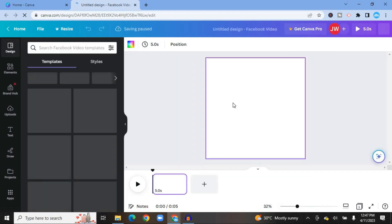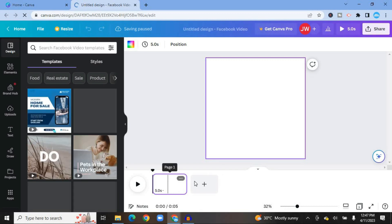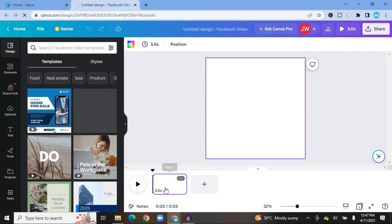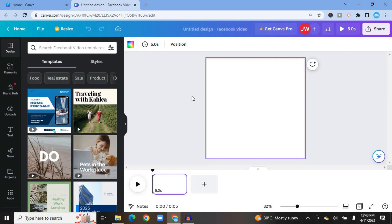You can see below the canvas our timeline. At the moment our video timeline is set at five seconds. At the bottom you'll also see 32 percent zoom — you can adjust this if you'd like to zoom in on the video on the timeline. You can also change the background color from the color box right here.